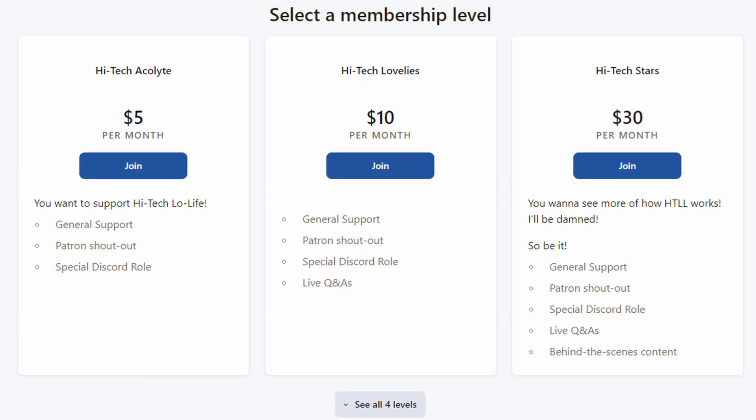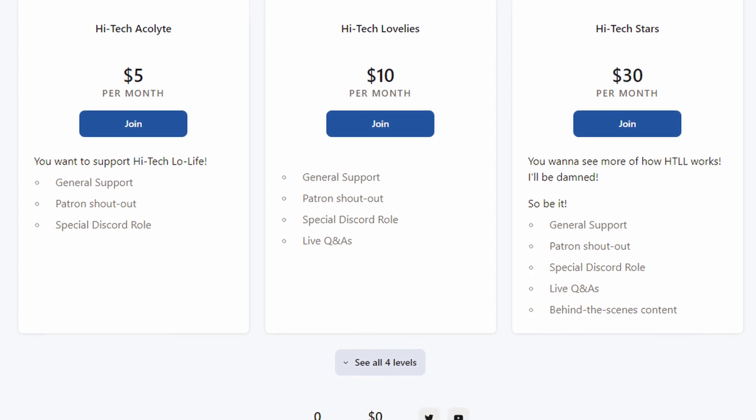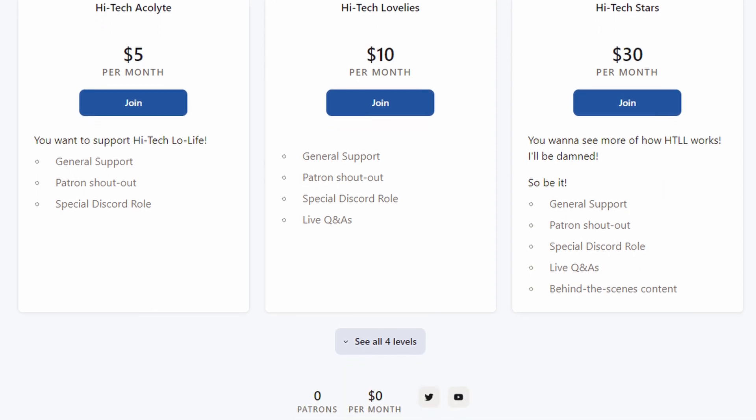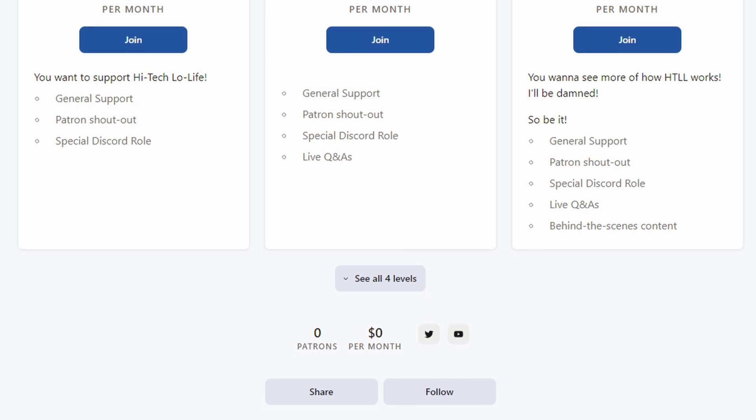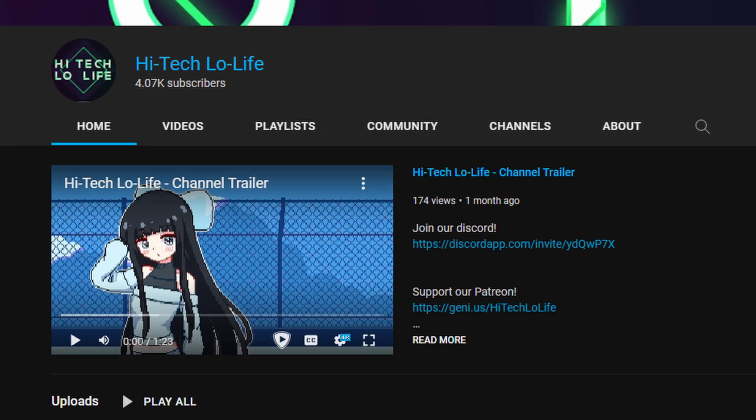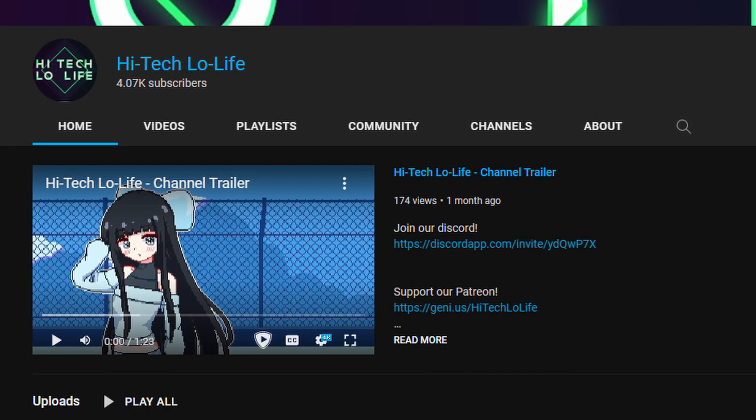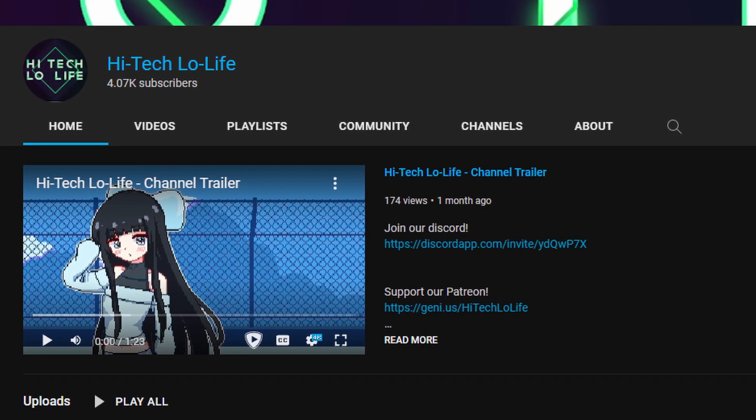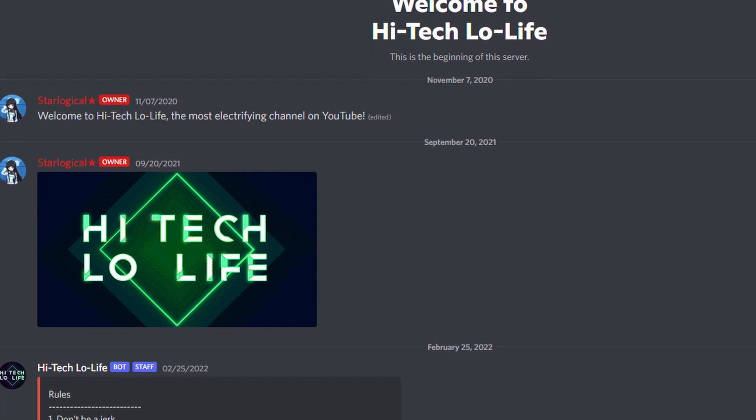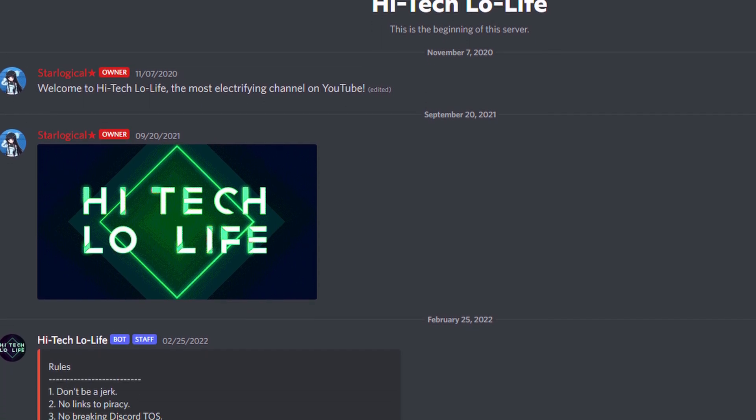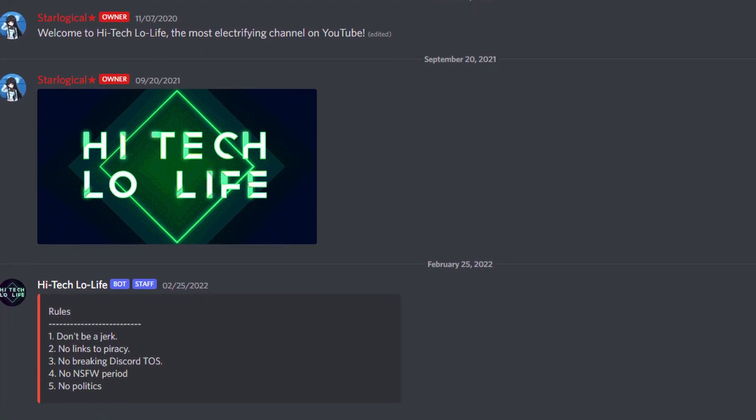If you wish to directly support Hitech Lowlife, you should check out the link in the description below for our Patreon page. And if you like this video, you should give it a thumbs up and subscribe as well. And if you want, you can also join my Discord server, as always, links in the description down below for all of this.